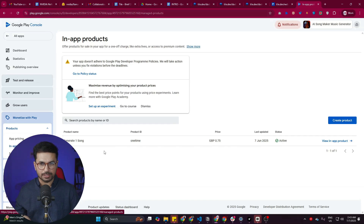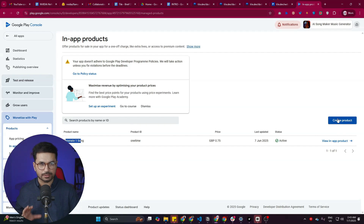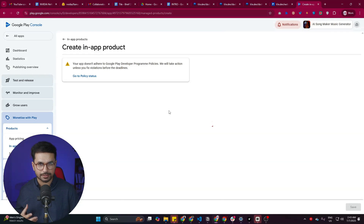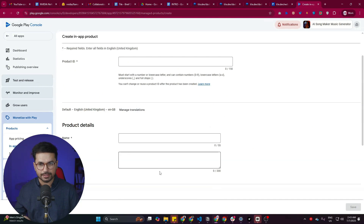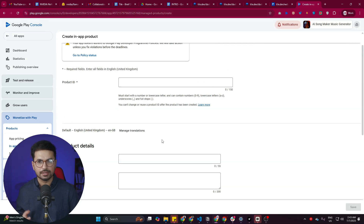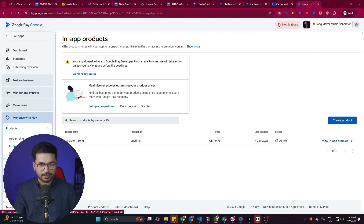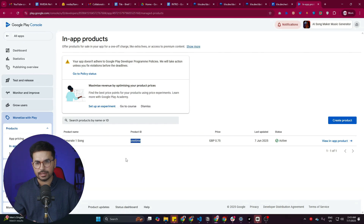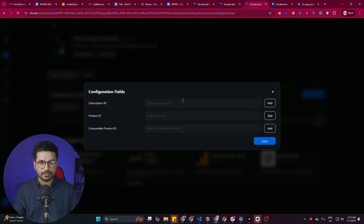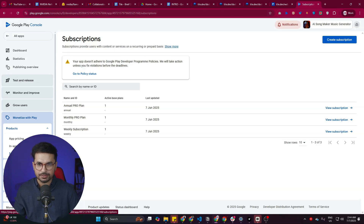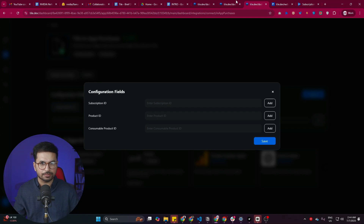Let's say there's a Generate One Song product inside my app. I'll create a product, fill in all the details — product ID, name, description, and pricing. Once the product is created, copy the product ID (mine is 'one time') and paste it into the tile.dev dashboard. Similarly, you can grab subscription IDs from the Subscriptions tab and provide all those details inside tile.dev. That's how easy it is to add in-app purchases.